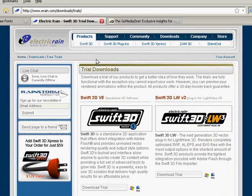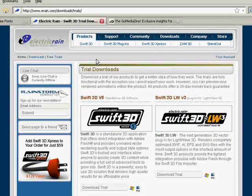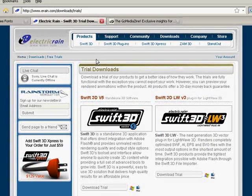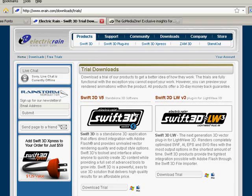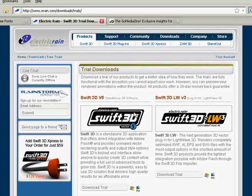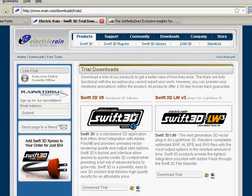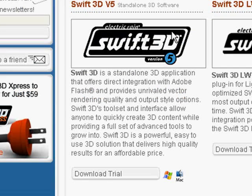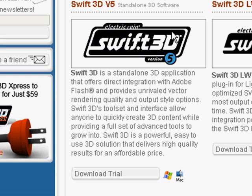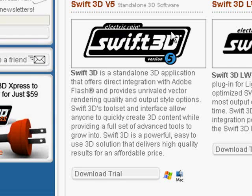Also, we're going to be using Electric Rain. This is the maker of the 3D Swift version 5. This is the software we're going to be using, and there is a free trial for Macs and PCs.